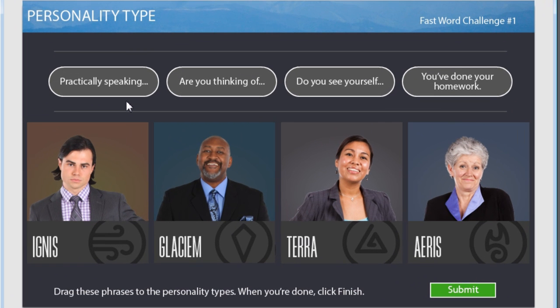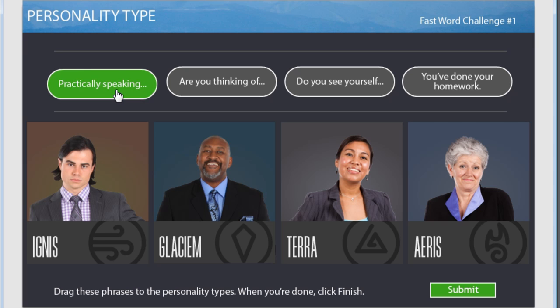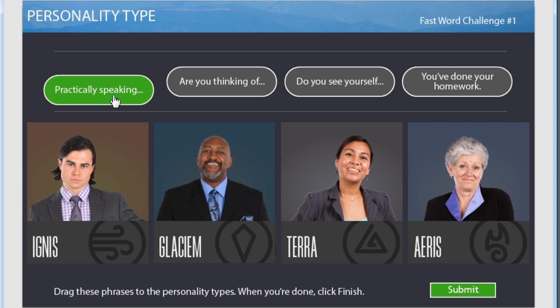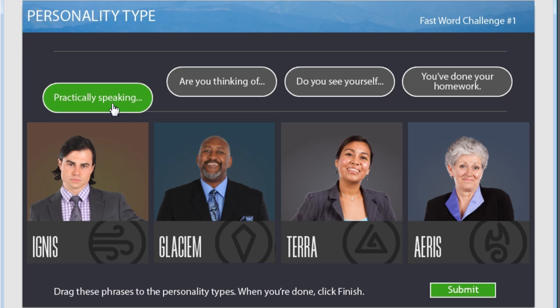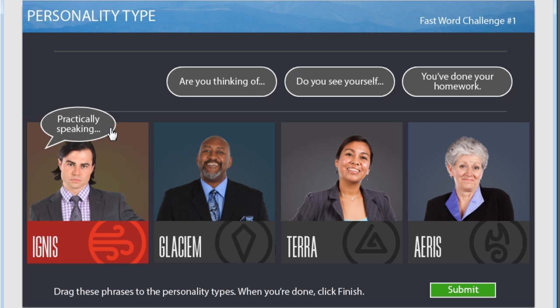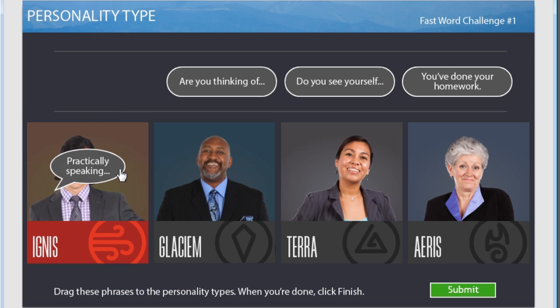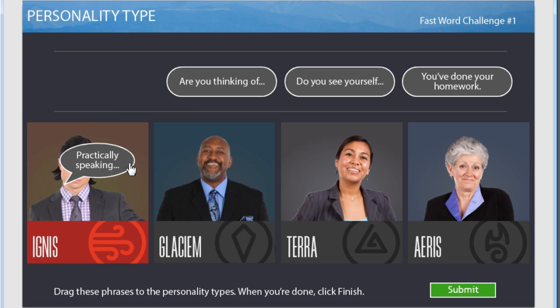Notice in this drag and drop question, when I start dragging this draggable, the state of the draggable changes and when I place it on top of the drop target, the state of the draggable and the drop target both change.